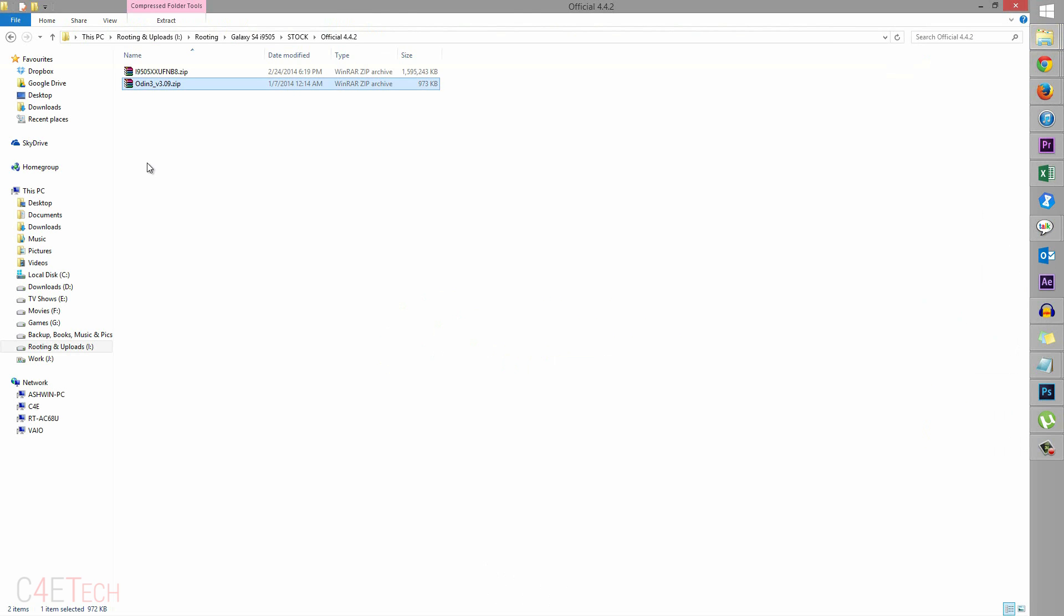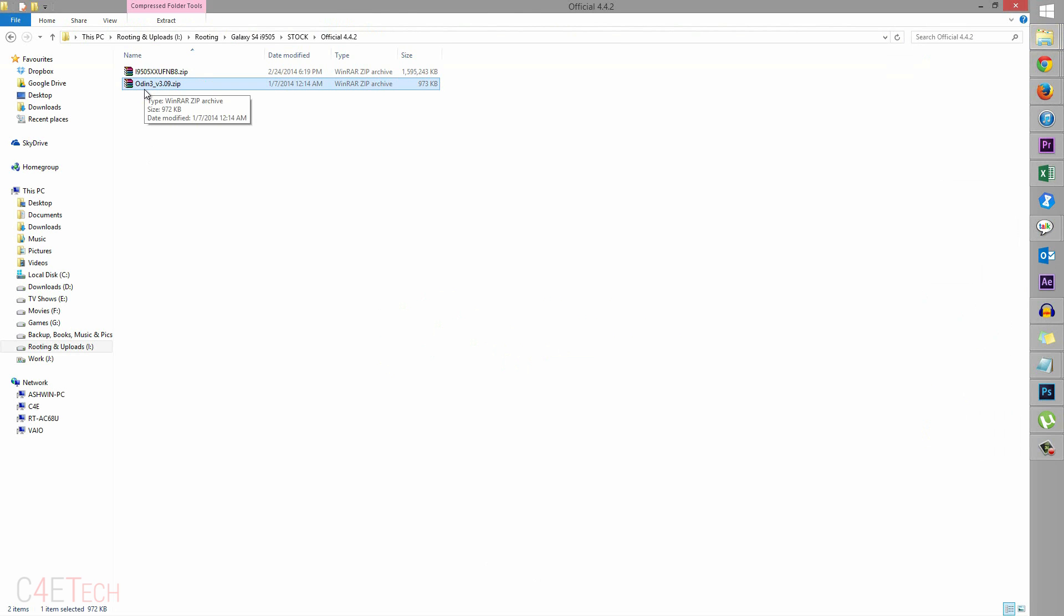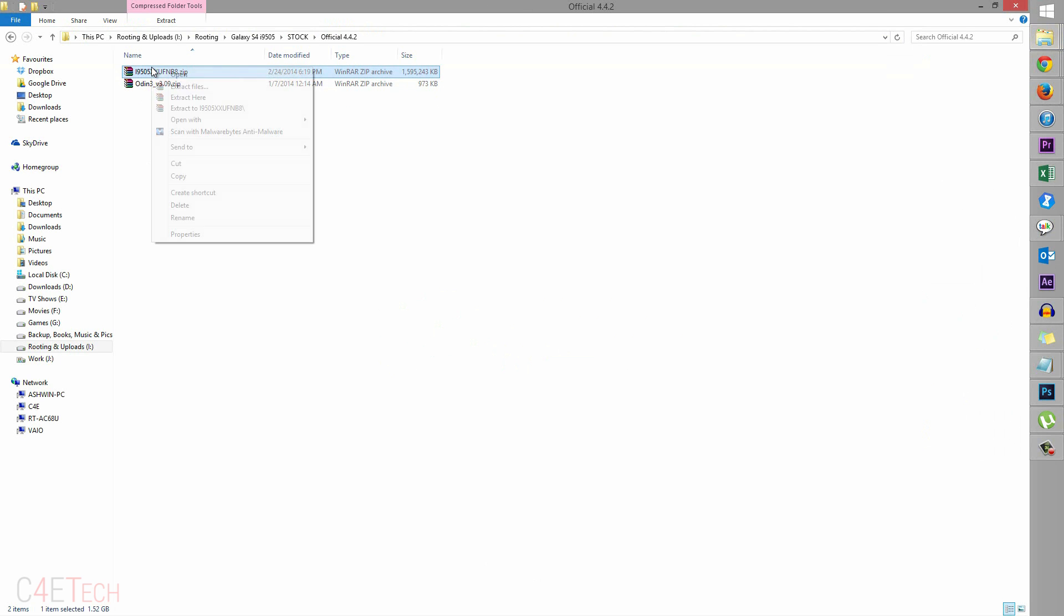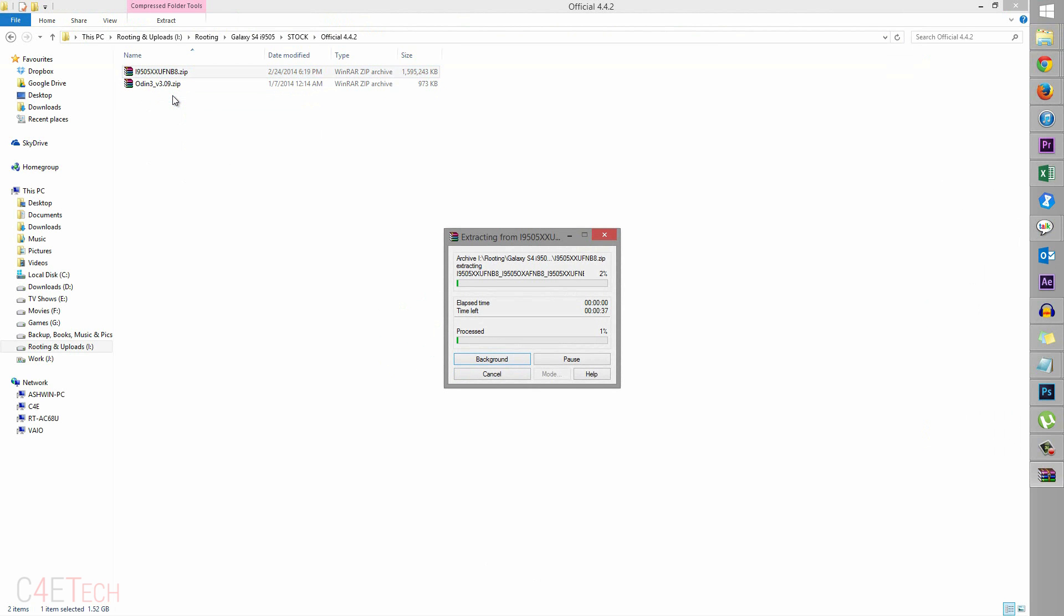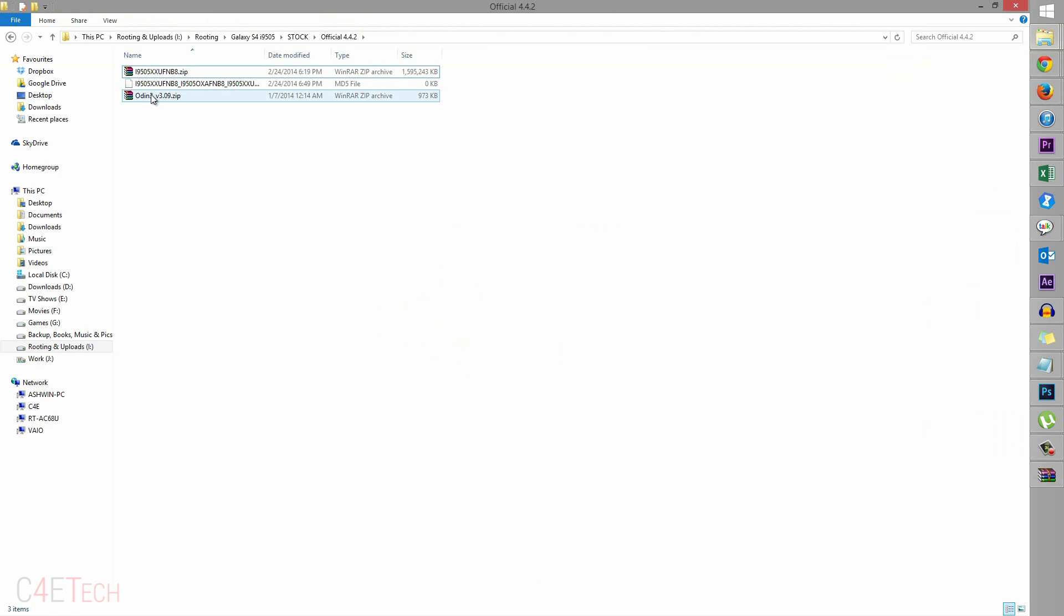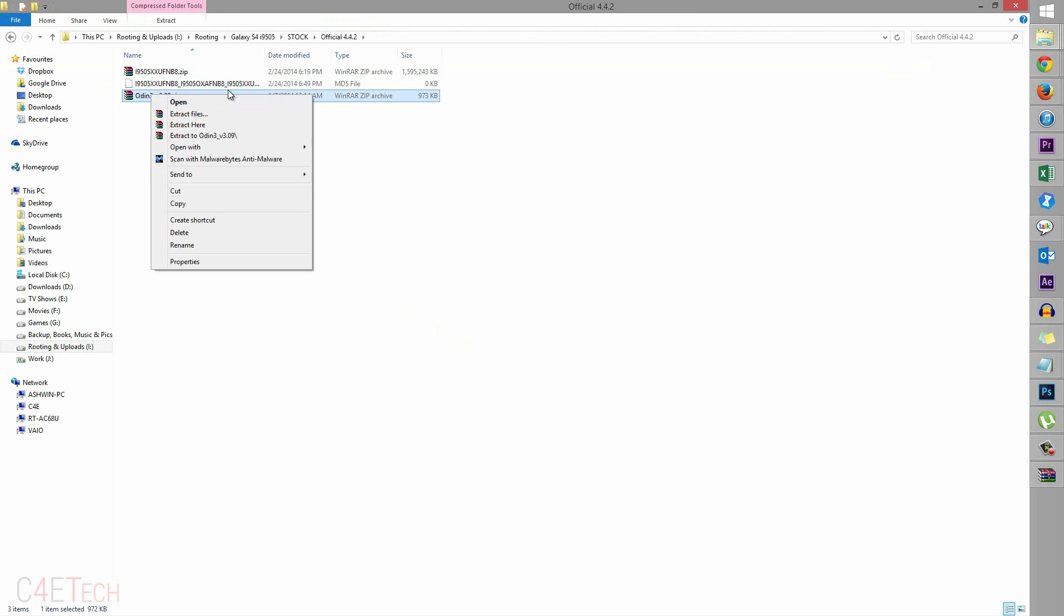So I've already installed Kies. This is link 2, this is what you get from link 3. So now right click, extract this and right click and extract Odin as well.